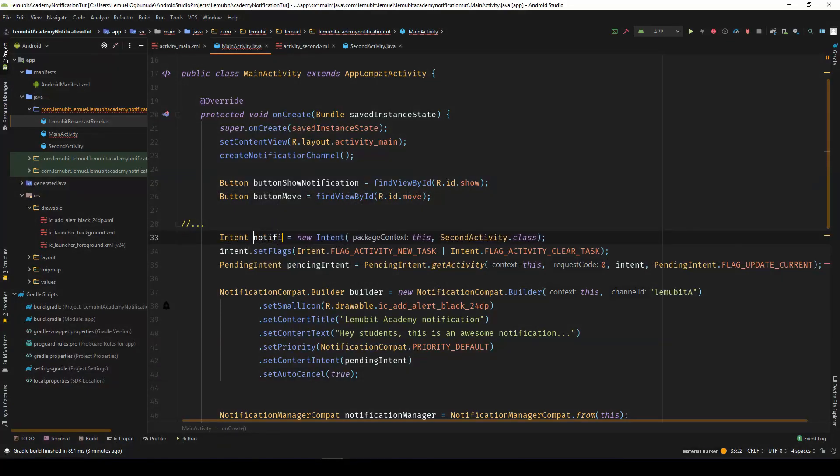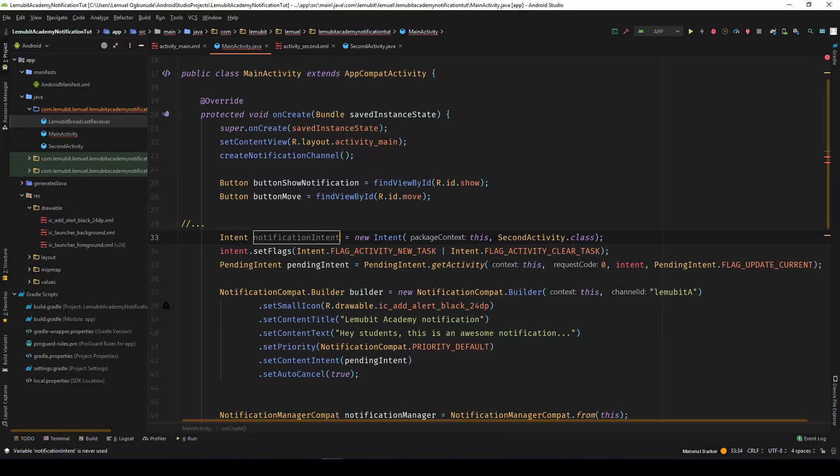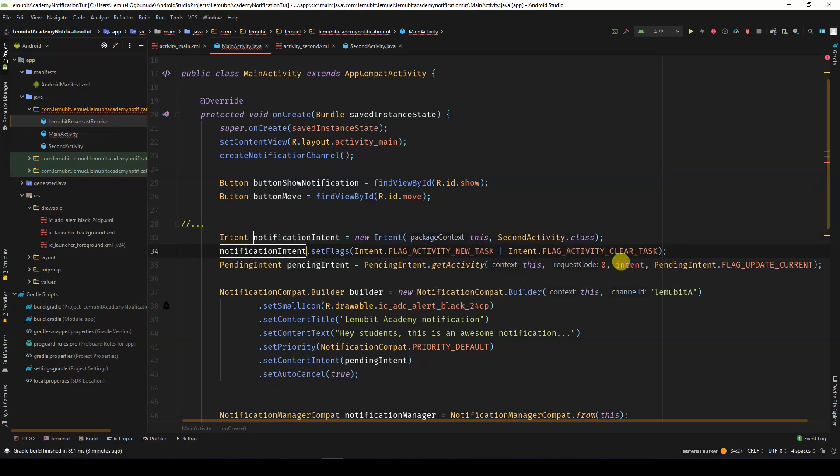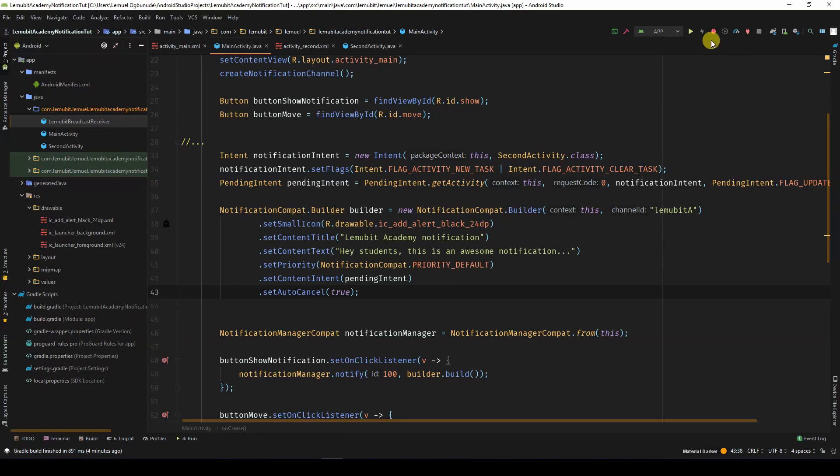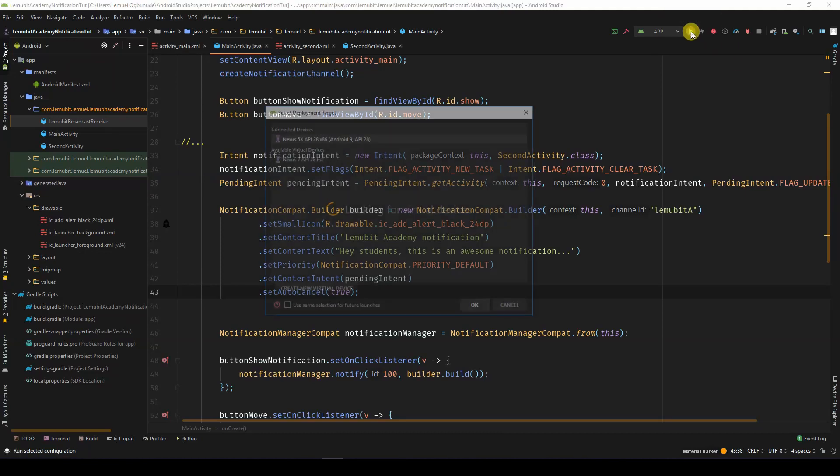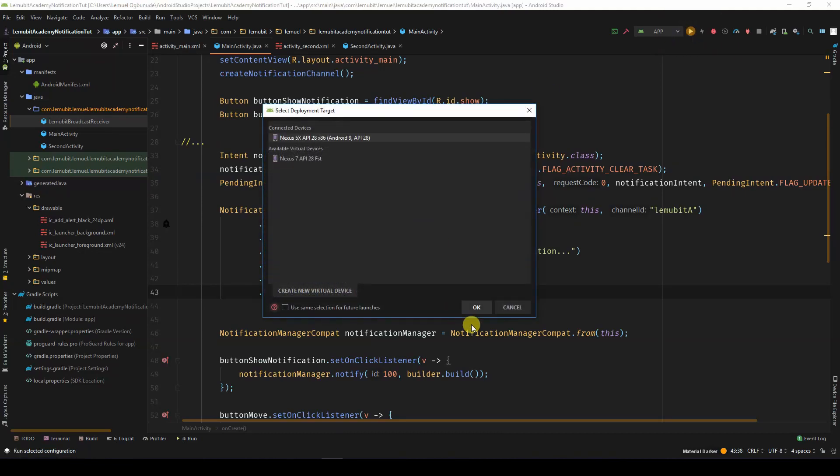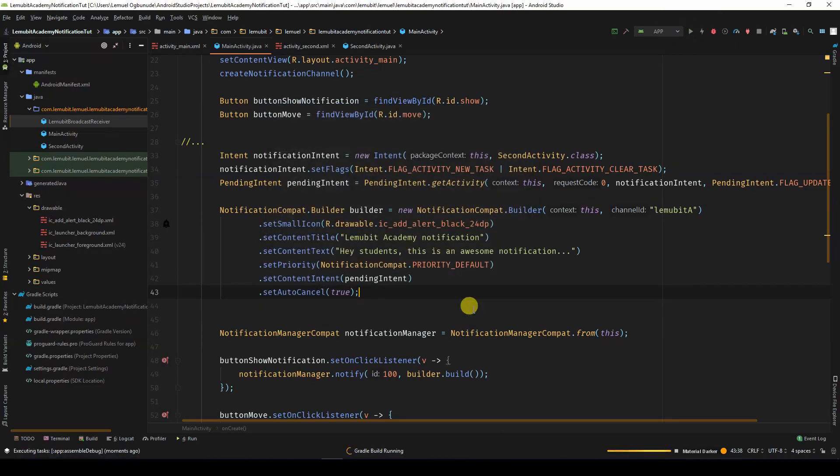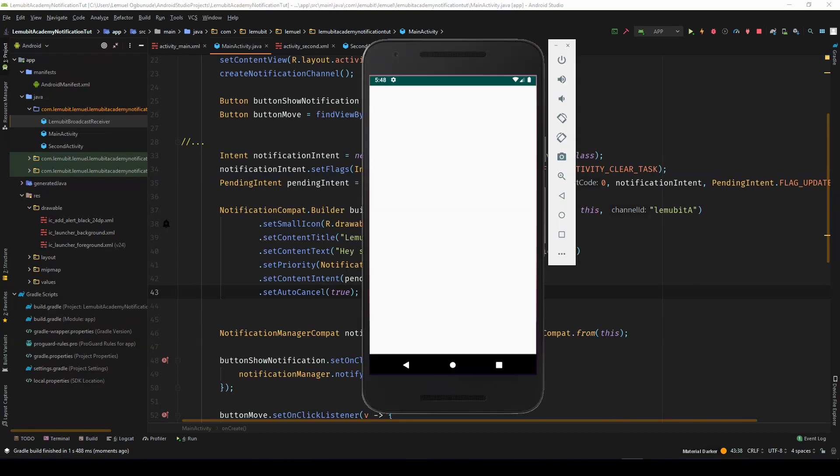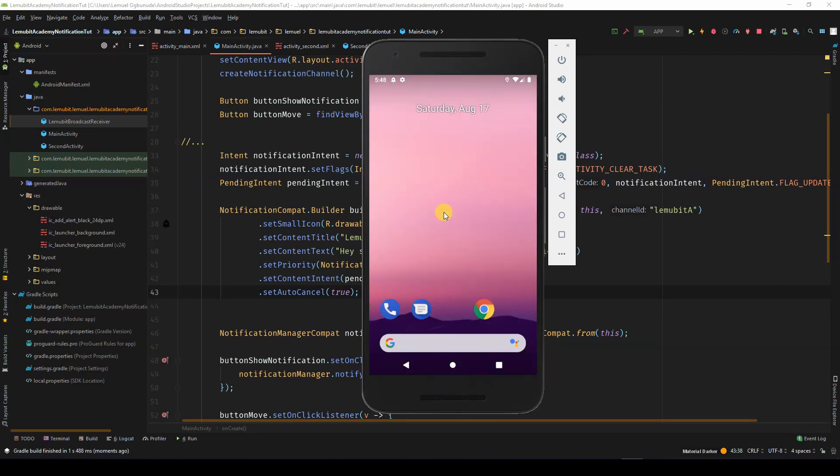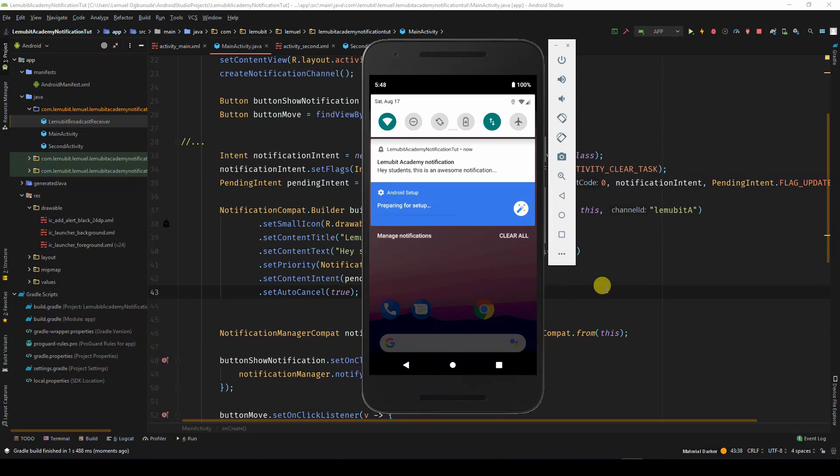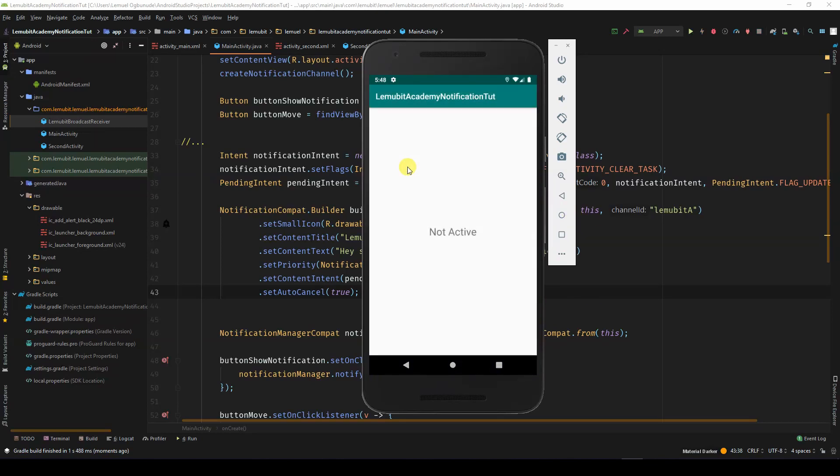Let's change this object's name to NotificationIntent. So, let's run this and see what happens. When we click on Show, we can close this application. Click on the notification and you can see the second activity has been opened.